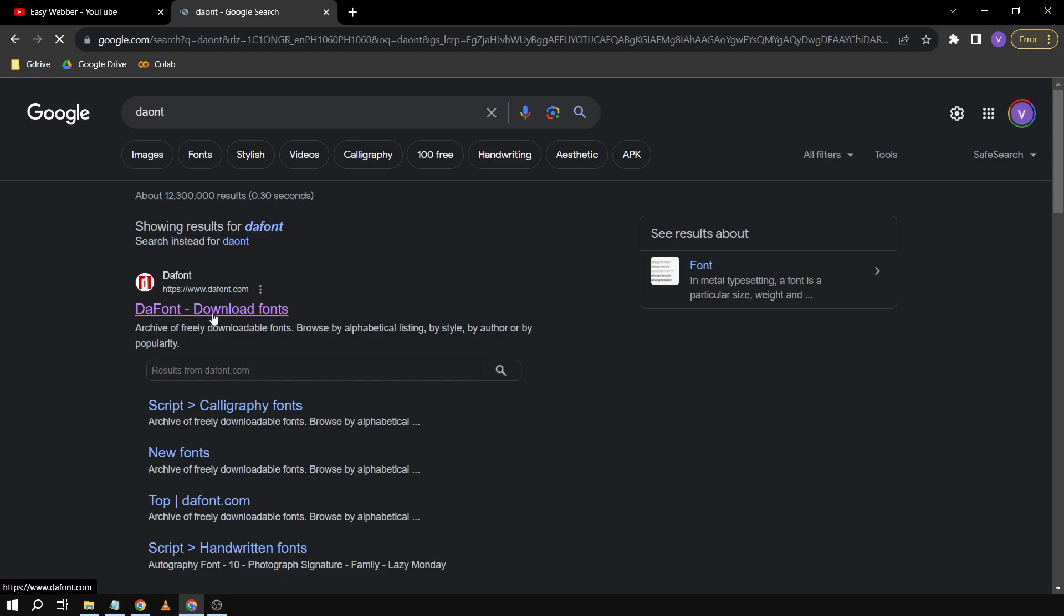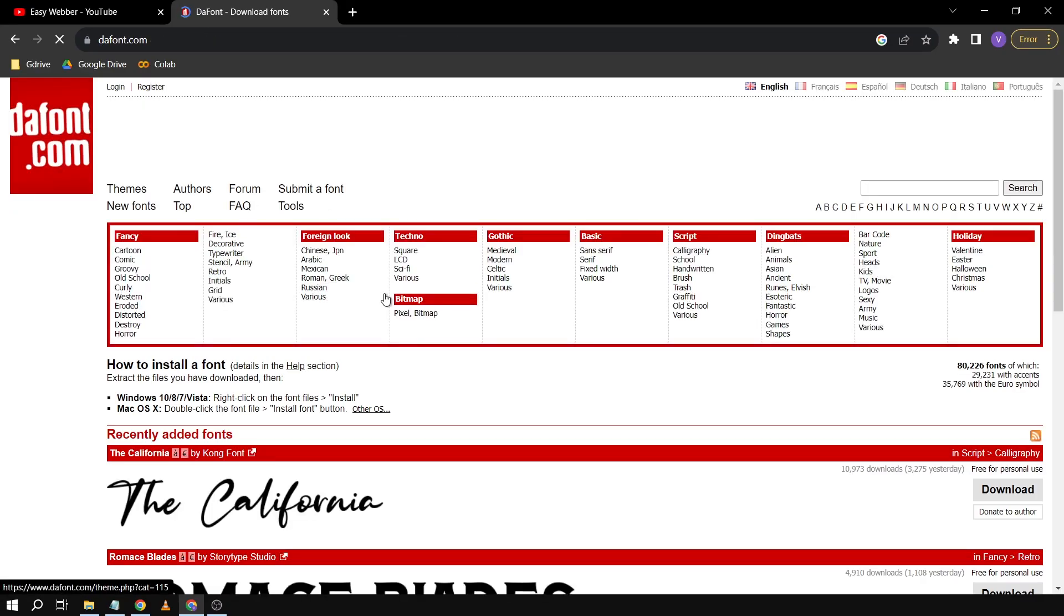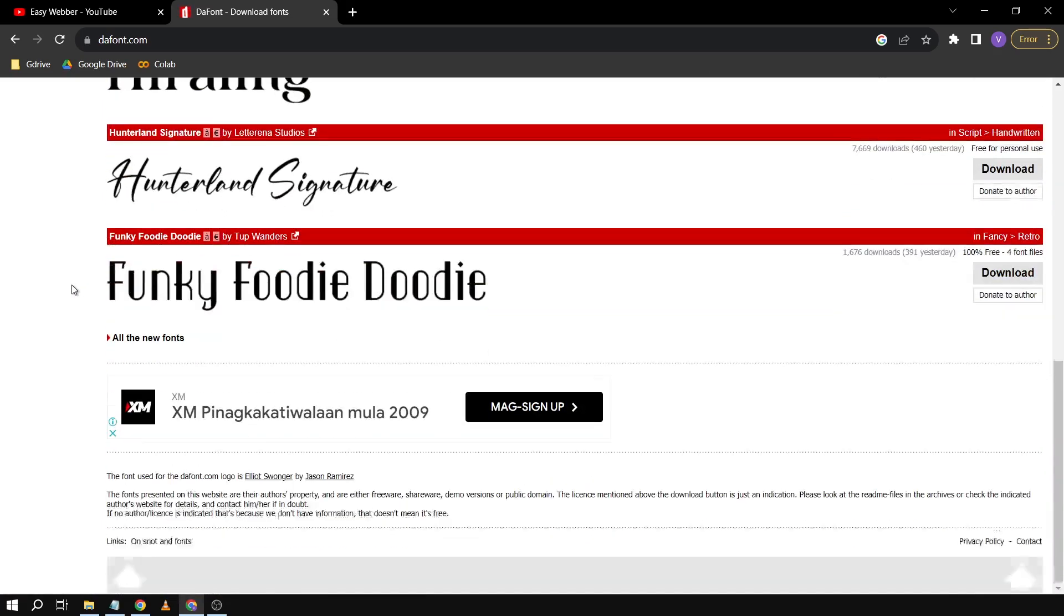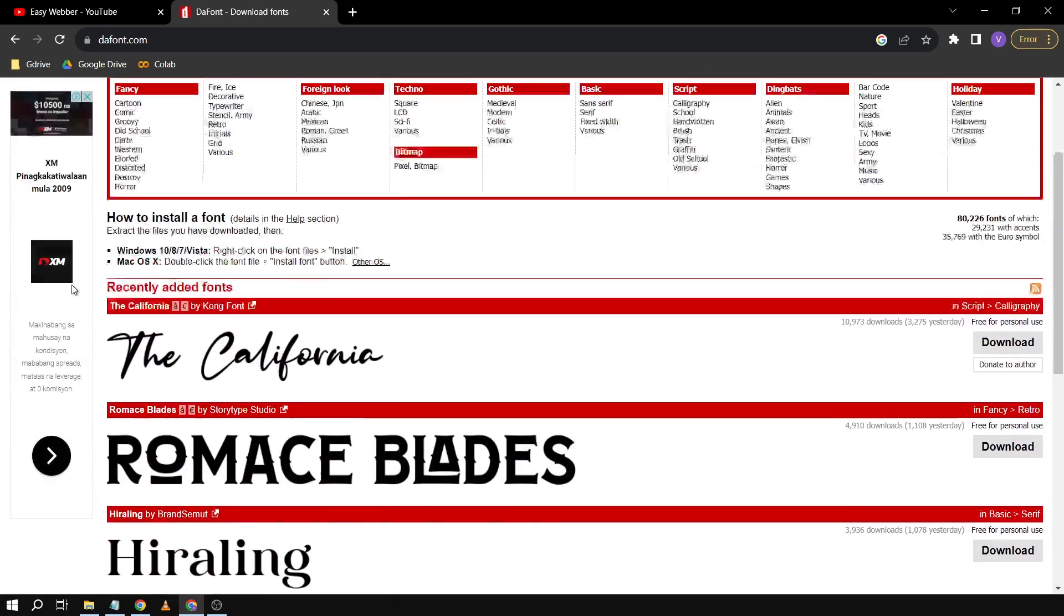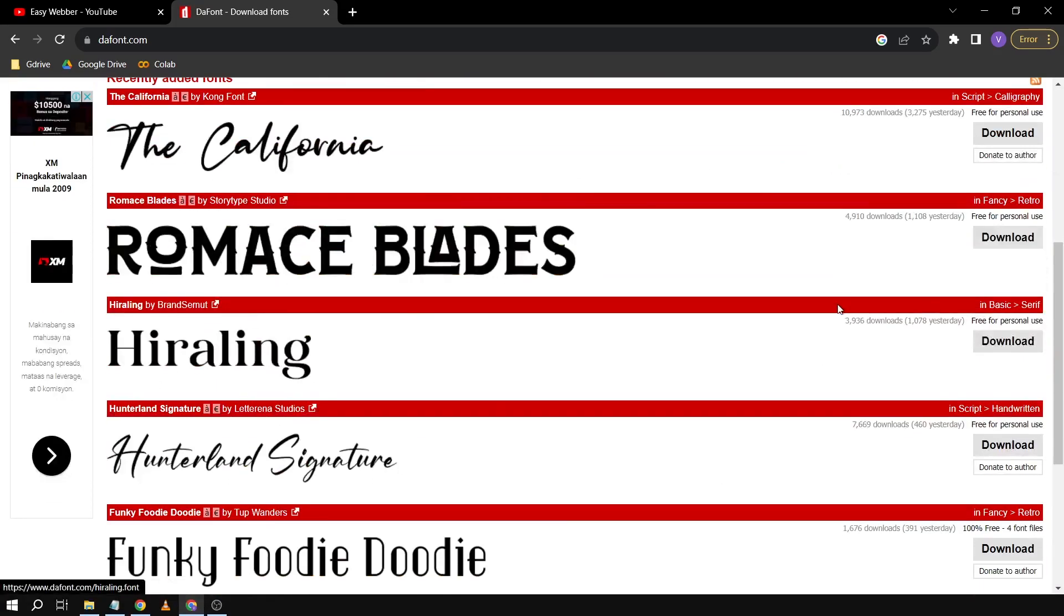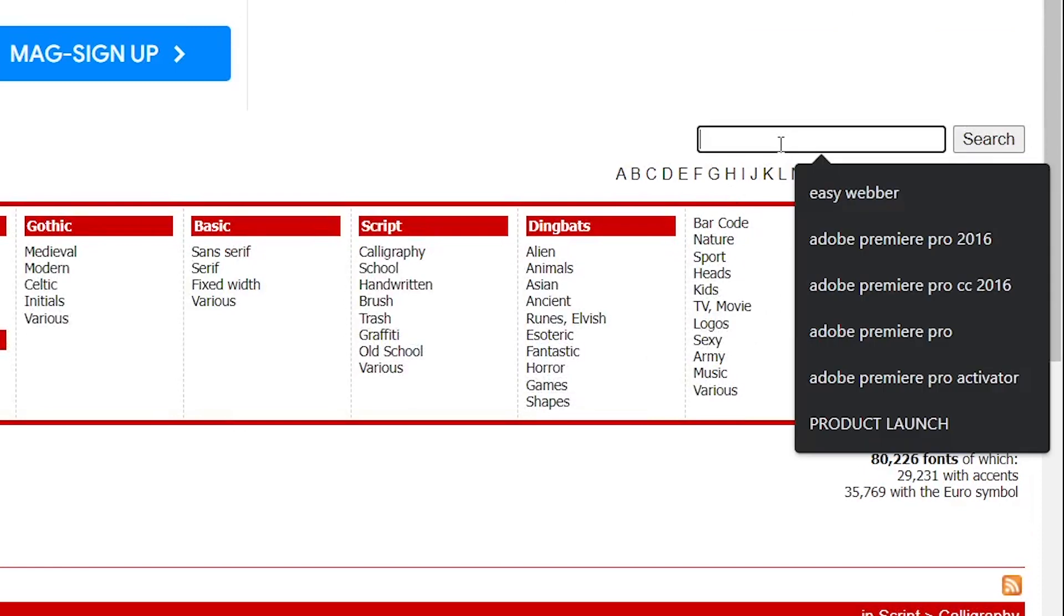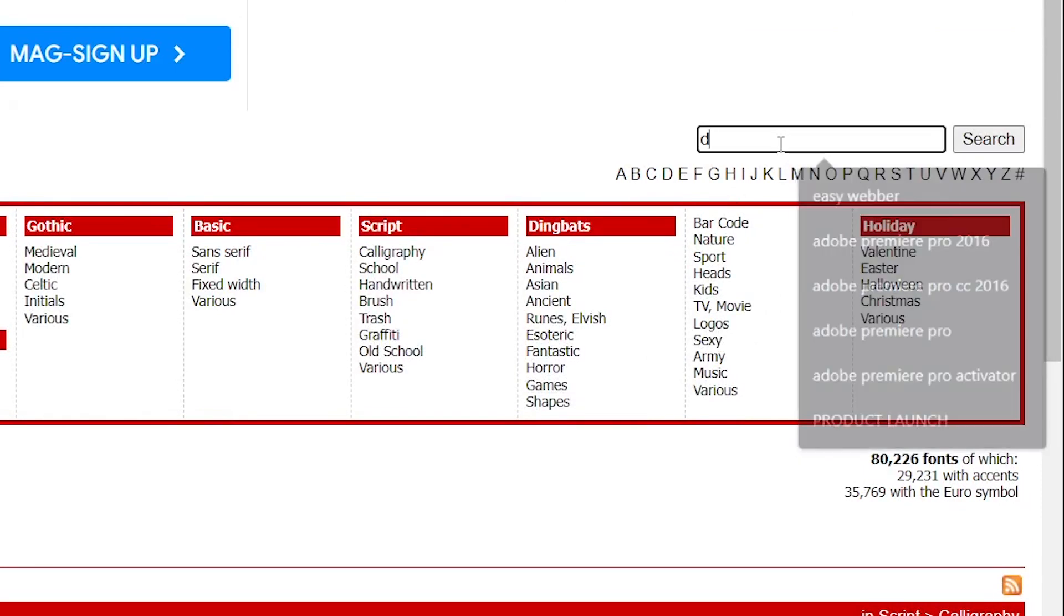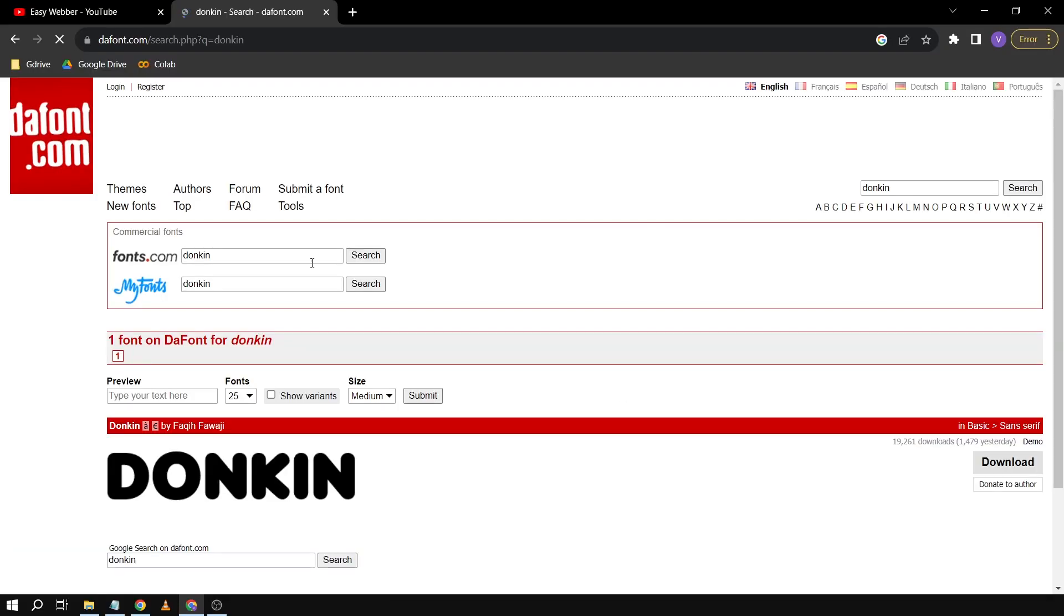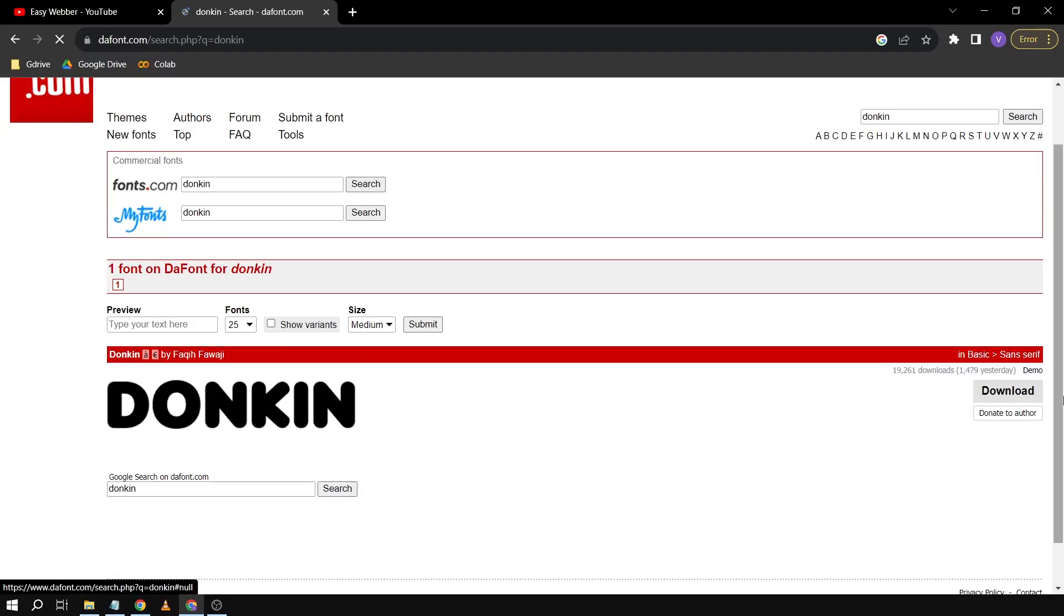Once I'm here, I'm going to scroll down and find the font that I want. If you're not finding it here, you can click the search bar and type it. This is the font I want and I'm going to click download.